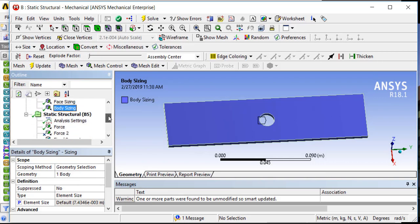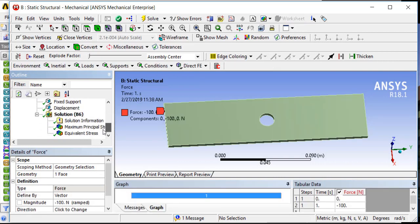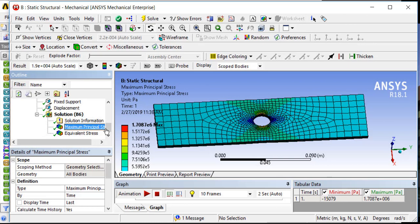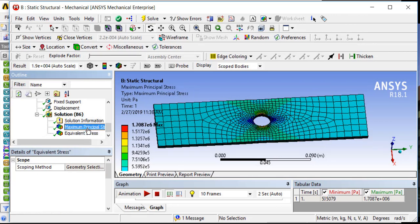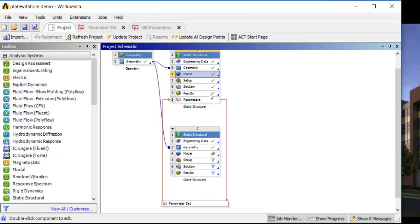which could be, for example, those mesh sizes, or it could also be magnitudes of forces. Then you have some output parameters — in this case my output parameters are the number of nodes and the values of some of these stresses, the max values.